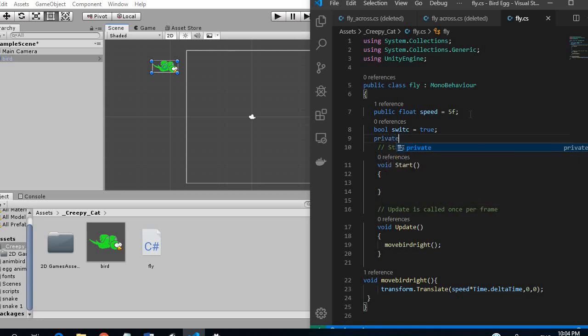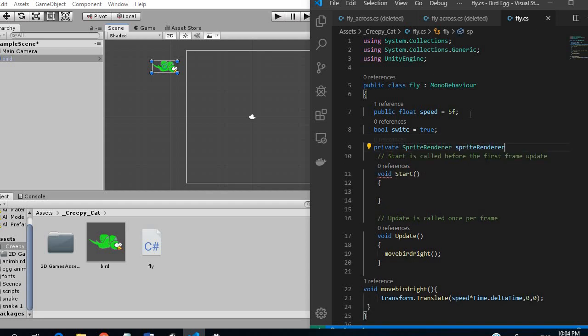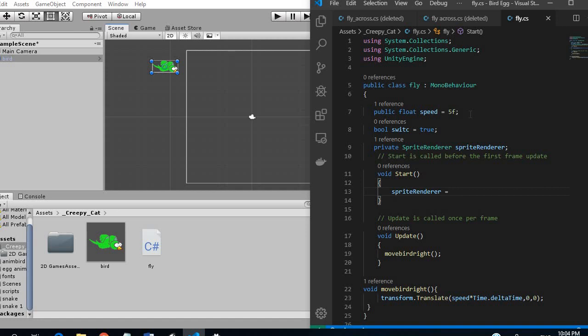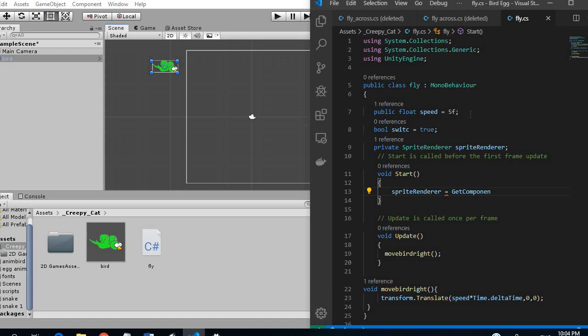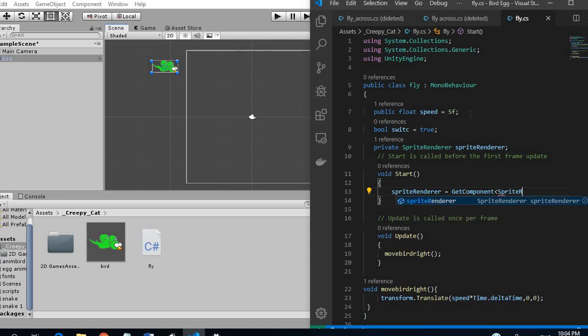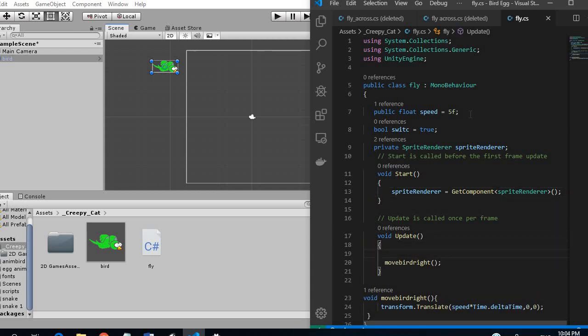And then we want to create a private sprite renderer and so we want to get its component. So we are going to say sprite renderer and we want sprite renderer which should get the component.